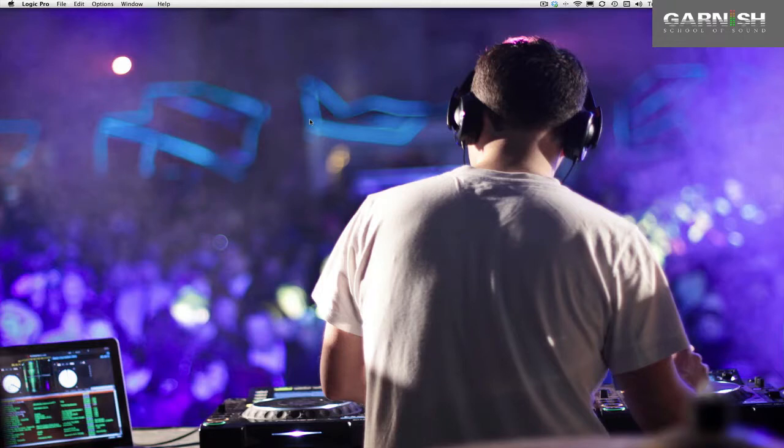Hello, welcome along to this video tutorial. My name is Larry Holcomb from Rebel Sonics and I'm also one of the lecturers from the Garnish School of Sound in London.